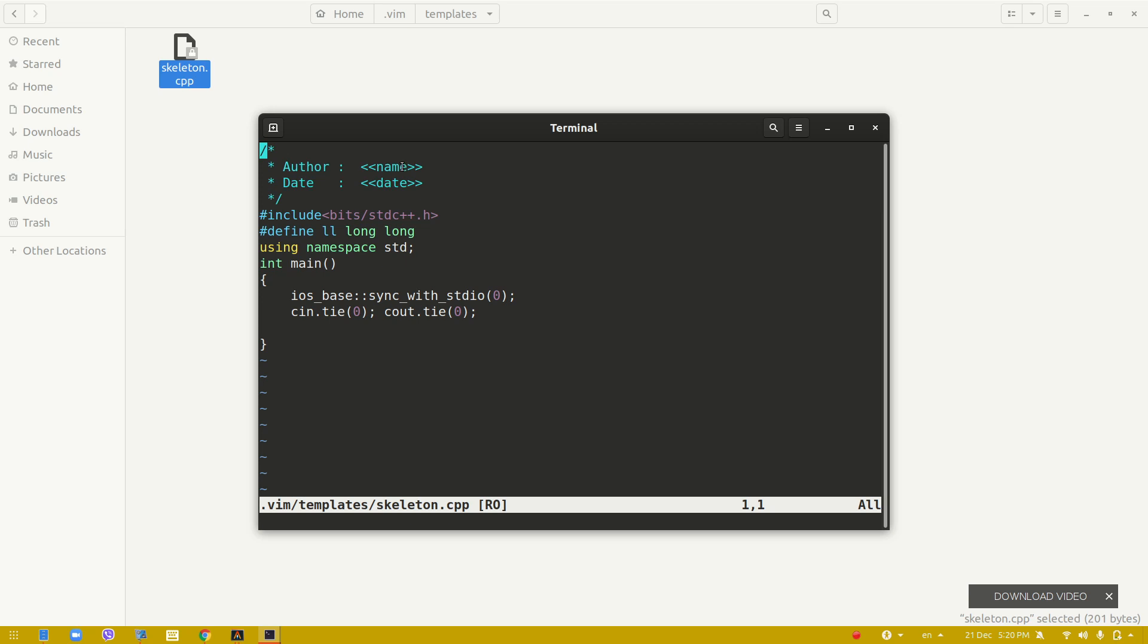This is the template folder, and this command automatically inserts your name and date when you create a new file. This uses the bits/stdc++ dot h header file, which is mostly used for competitive programming.